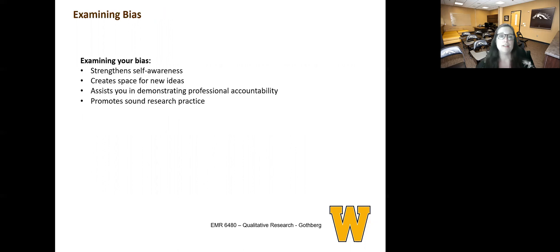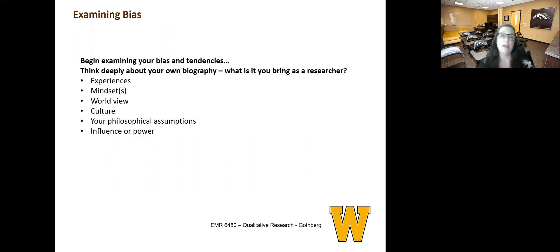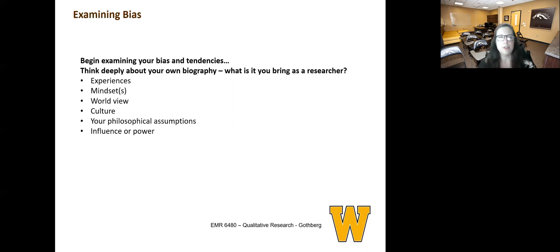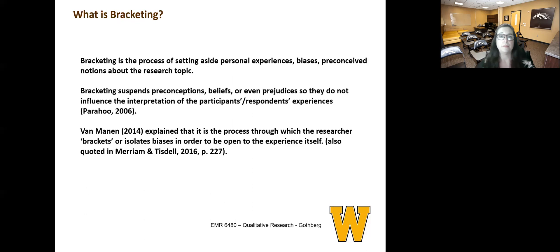When you examine your bias, you strengthen your self-awareness. You create space for new ideas. Examining your bias can assist you in demonstrating your professional accountability, and it promotes sound research practice. To examine your bias, think deeply about your own biography. What is it that you bring as a researcher? Think about the experiences you've had, mindsets you may have, your worldview, your culture, your philosophical assumptions, and then as a researcher, you always have influence or power. So we talk about all of this in connection with our research.